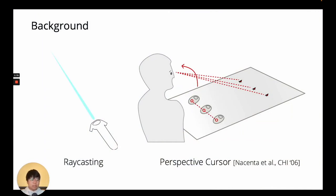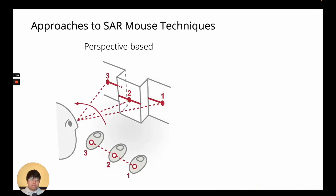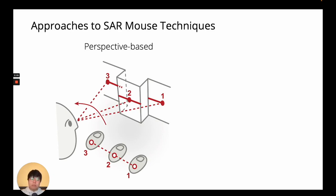I mentioned raycasting as a popular method of interaction for mixed reality systems. Another interaction technique using the mouse is Perspective Cursor by Nesenta et al., which was designed for multi-display environments. Techniques like these place the cursor at the end of a ray from some origin, and controls the ray's angle to move the cursor around. In this figure, the mouse is moving to the left, and the cursor trajectory is shown with a solid red line on the wall. We call this the perspective-based approach to mouse technique design.